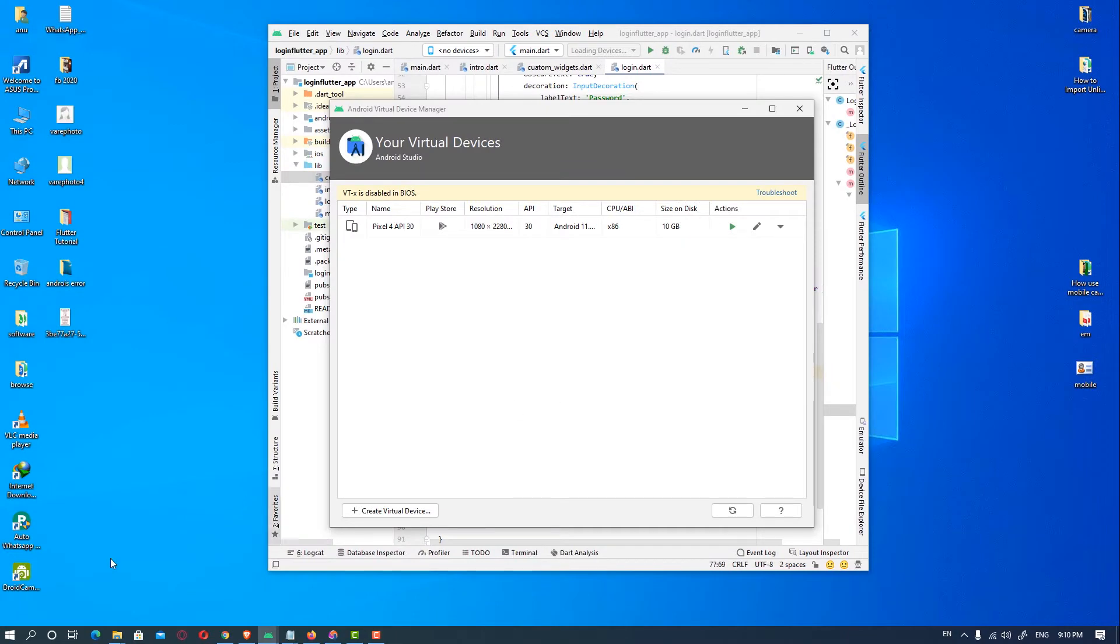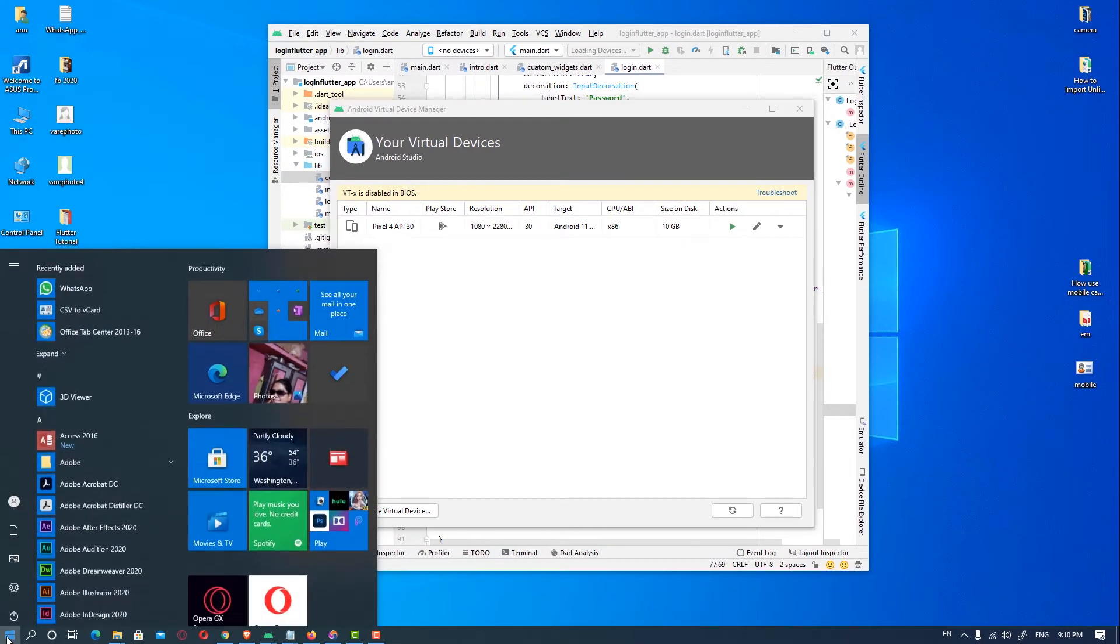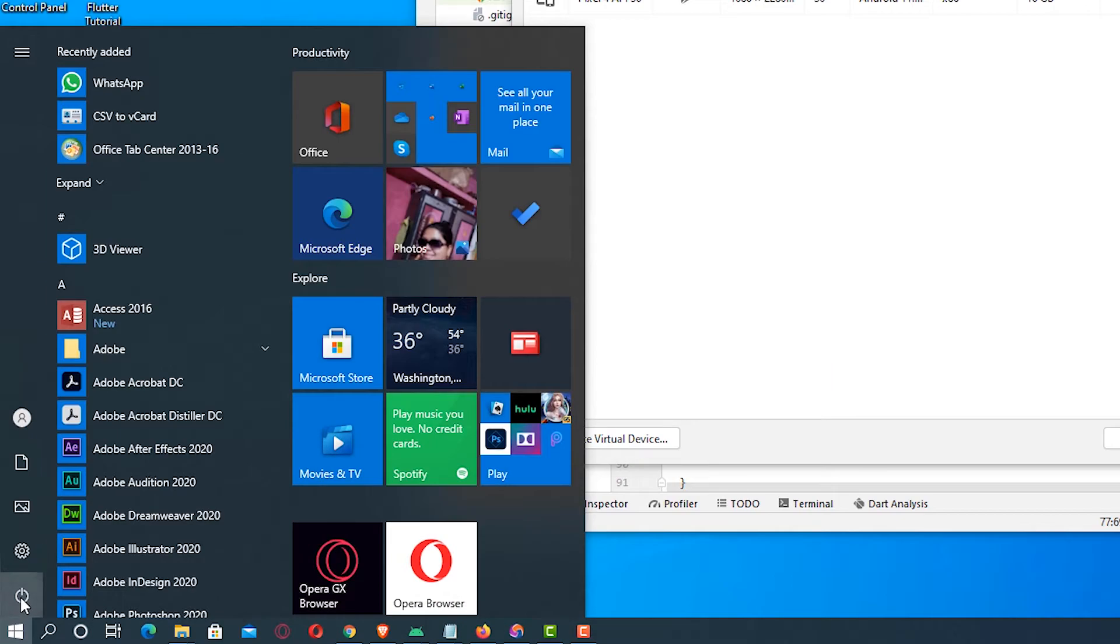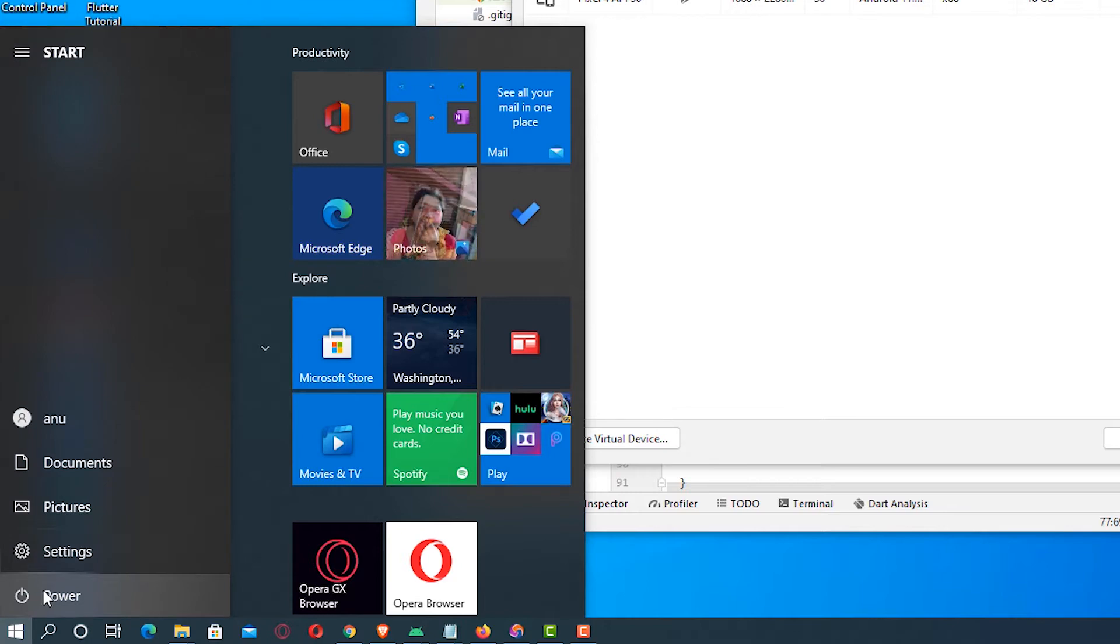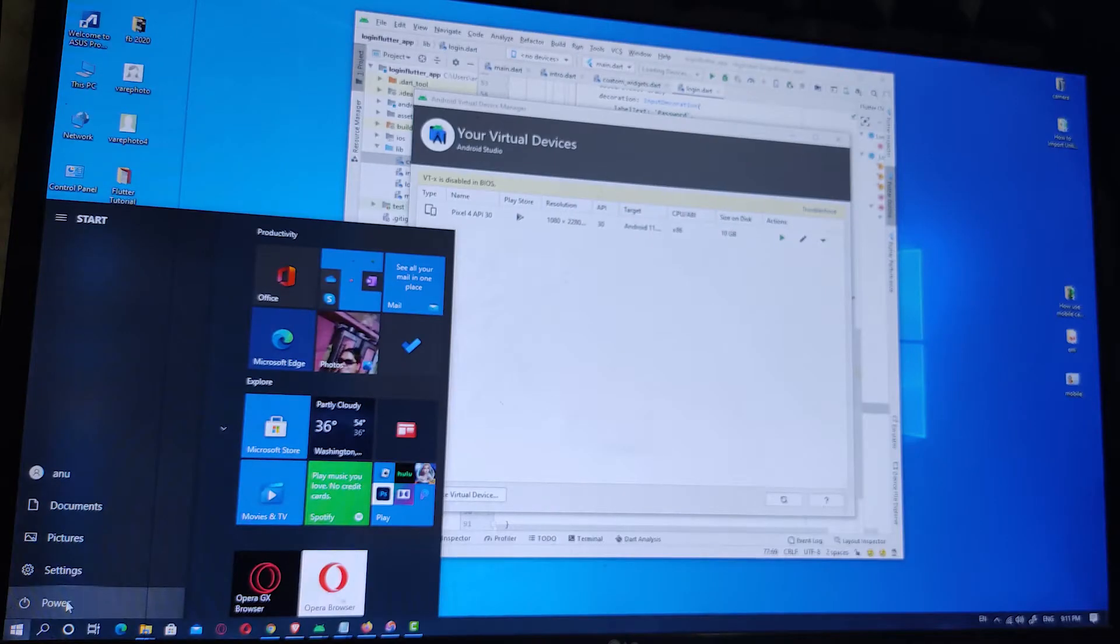First of all, go to the start menu and restart your PC. I will restart my PC now.